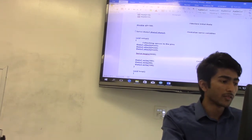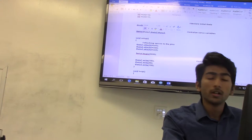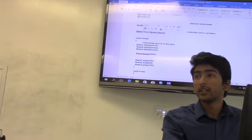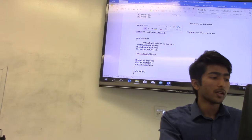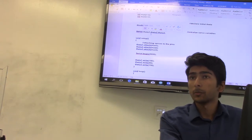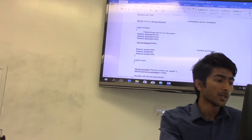And then we have a servo variable, and then we have theta 1, theta 2, and theta 3. These three variables control the three motors that we have.